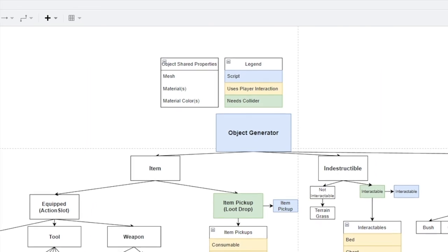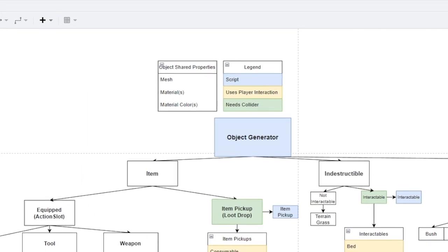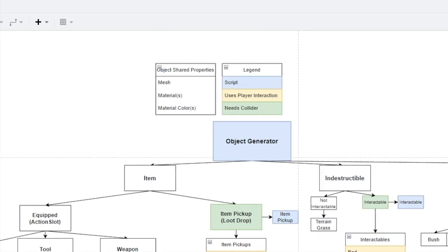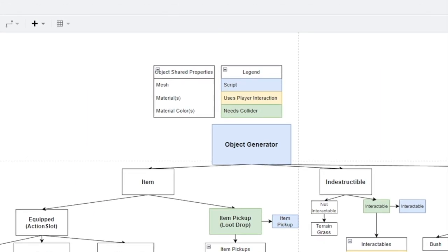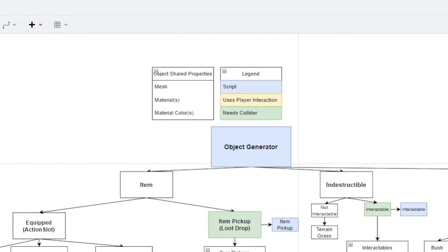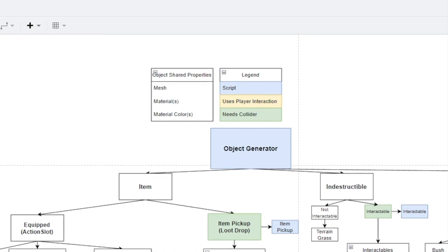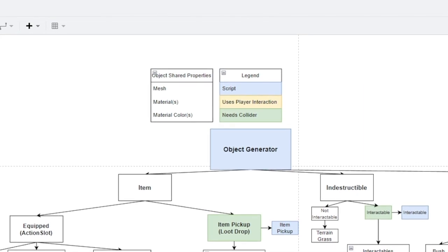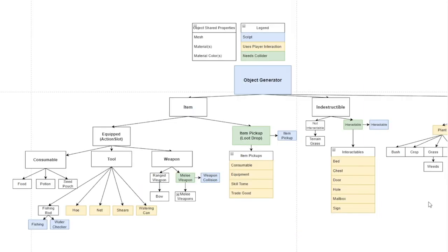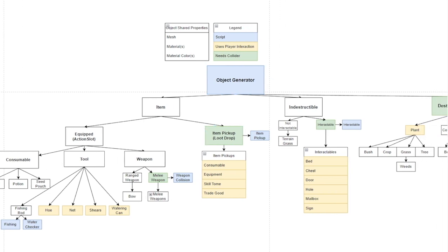Whether it be a copper axe that the player's equipping or some seaweed on the ocean floor that maybe you can chop and something comes out of it. This is how I broke out my object generator - I came to this solution right now and maybe this could be changed going forward but I think it's a really good start.